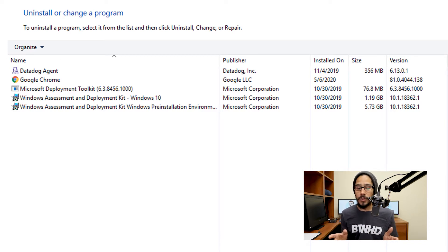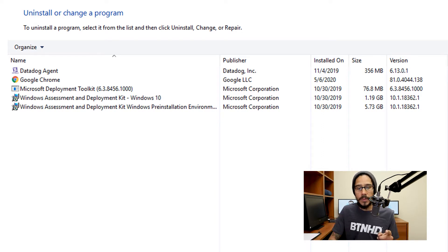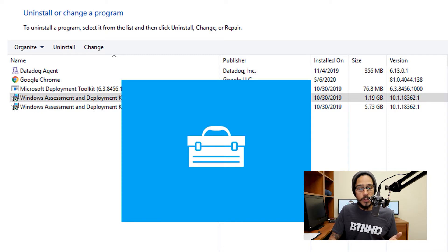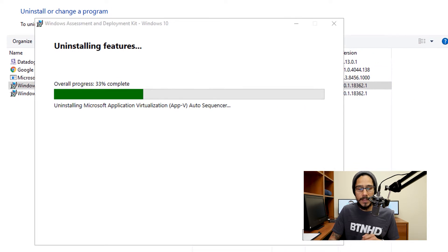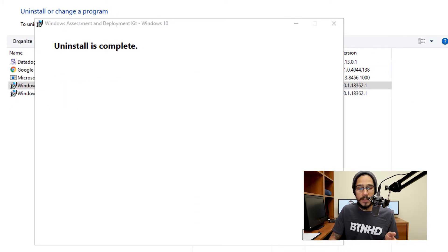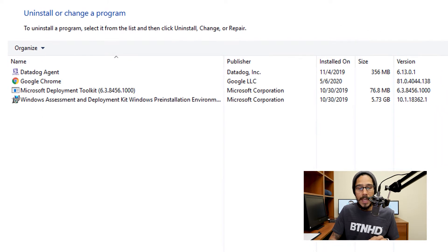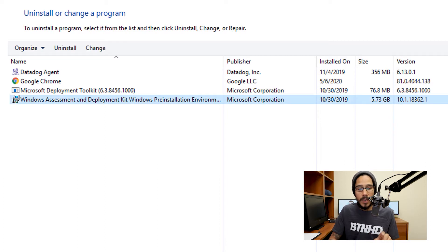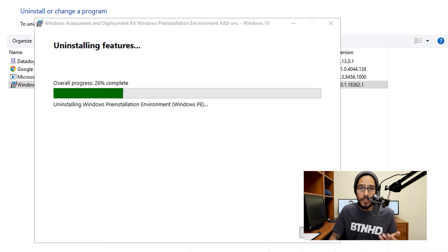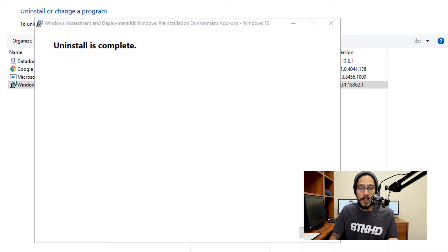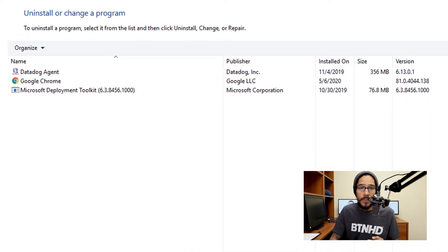The first thing we need to do is remove these two things from our server, then go to the Microsoft website to download the Windows ADK and install it. I'm going to select one and click Uninstall. You're going to get a prompt — click Yes. It's going to start uninstalling all the features and once it's completed, click Close. Then within Programs and Features you'll see that it's gone. Now select the last one and click Uninstall, click Yes, and once it's completed, click Close.